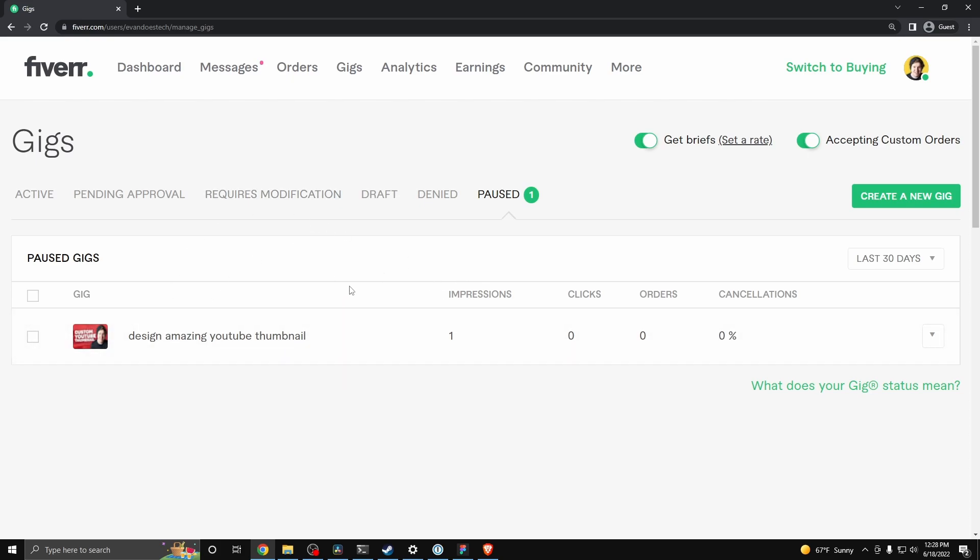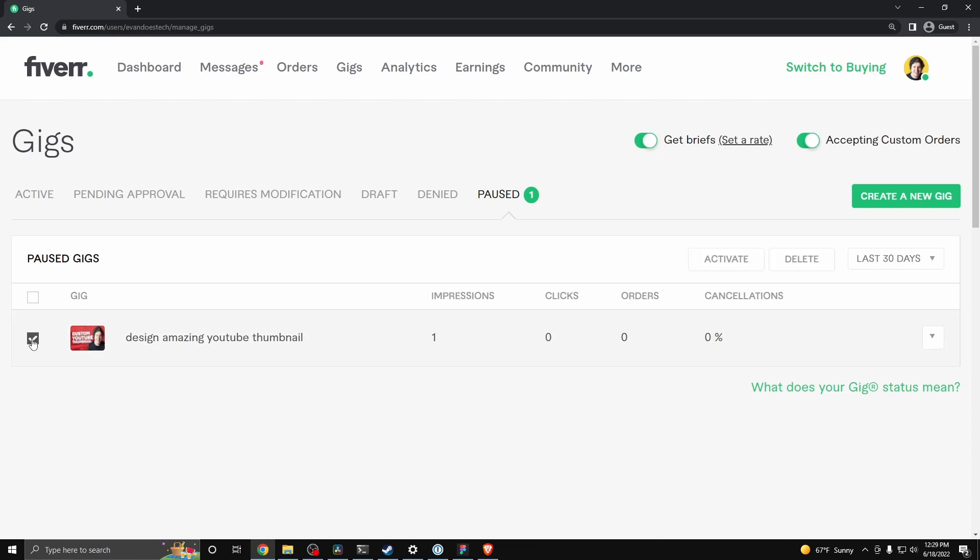And what you want to do to delete one of them is go to where you see this check mark, go ahead and check the gig that you want to delete, and then go over to where it says delete right here.